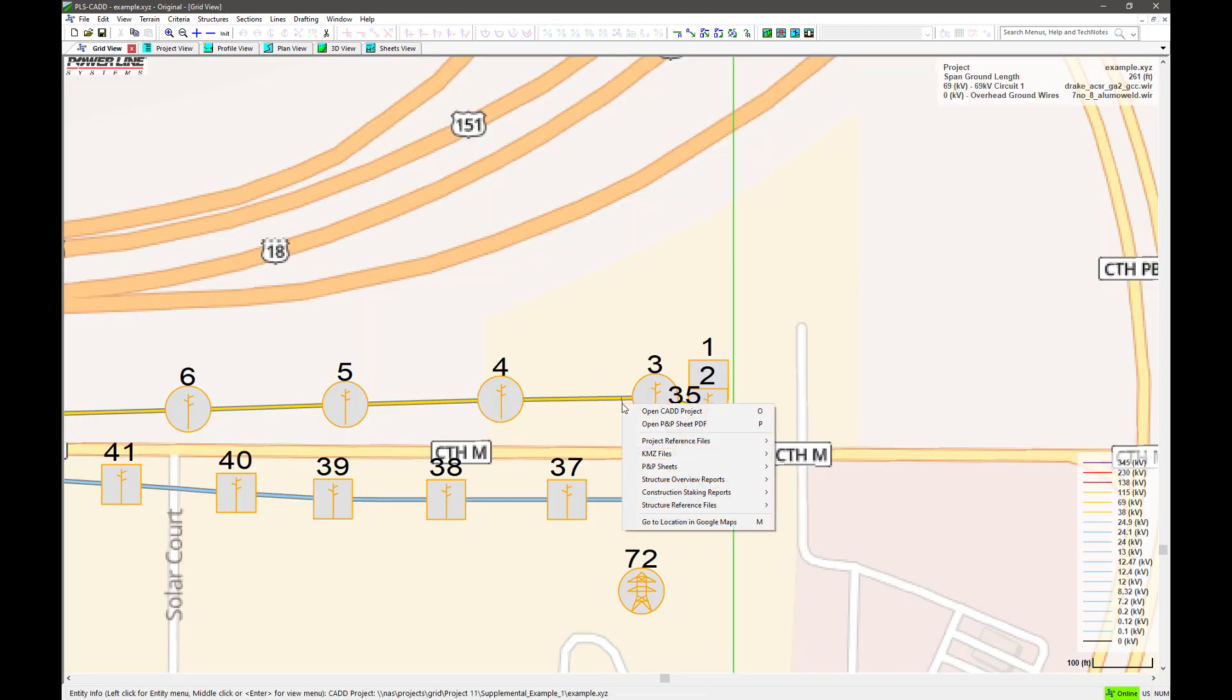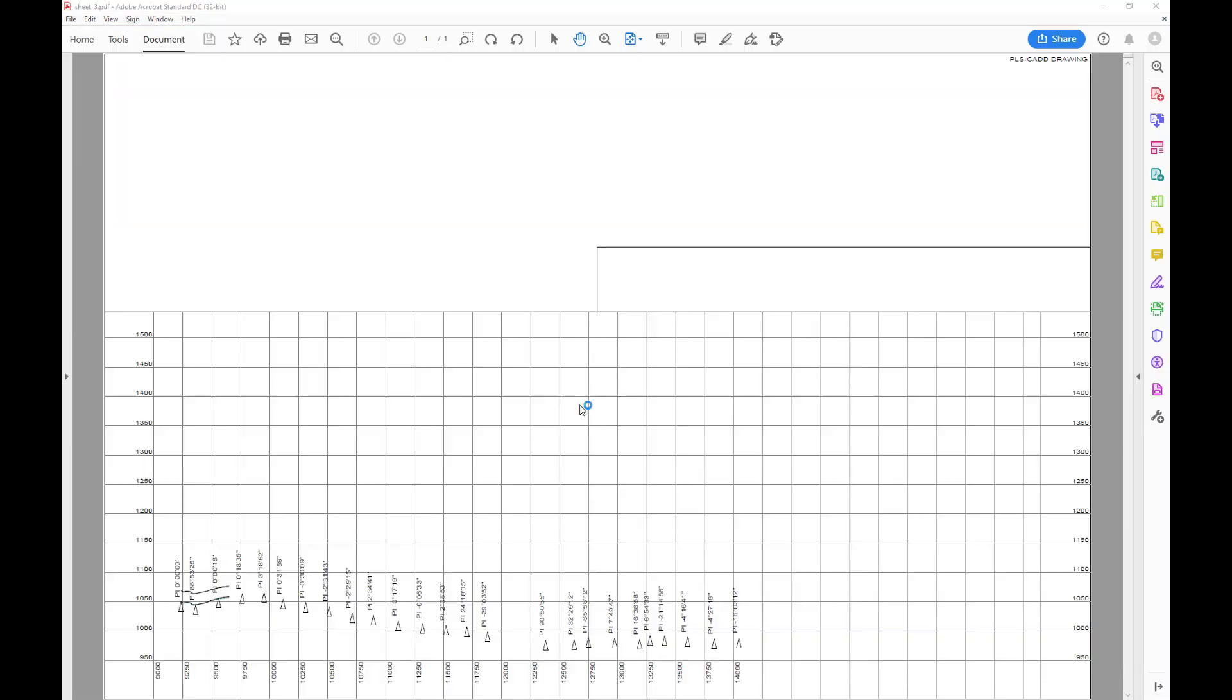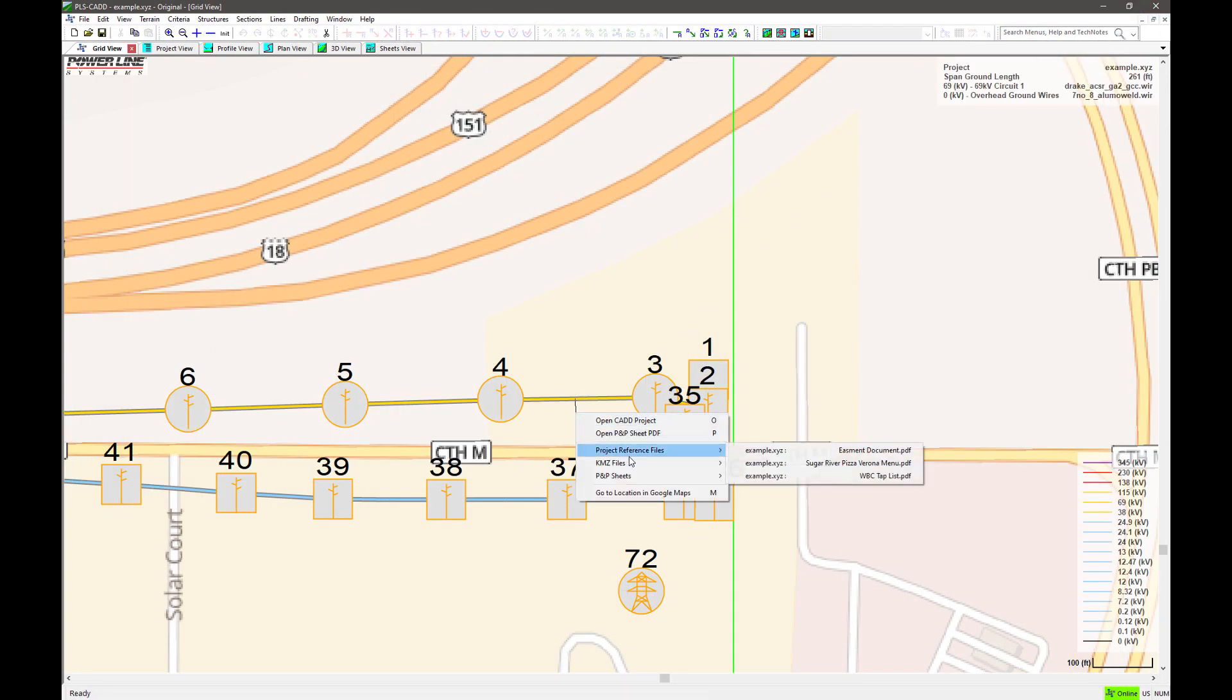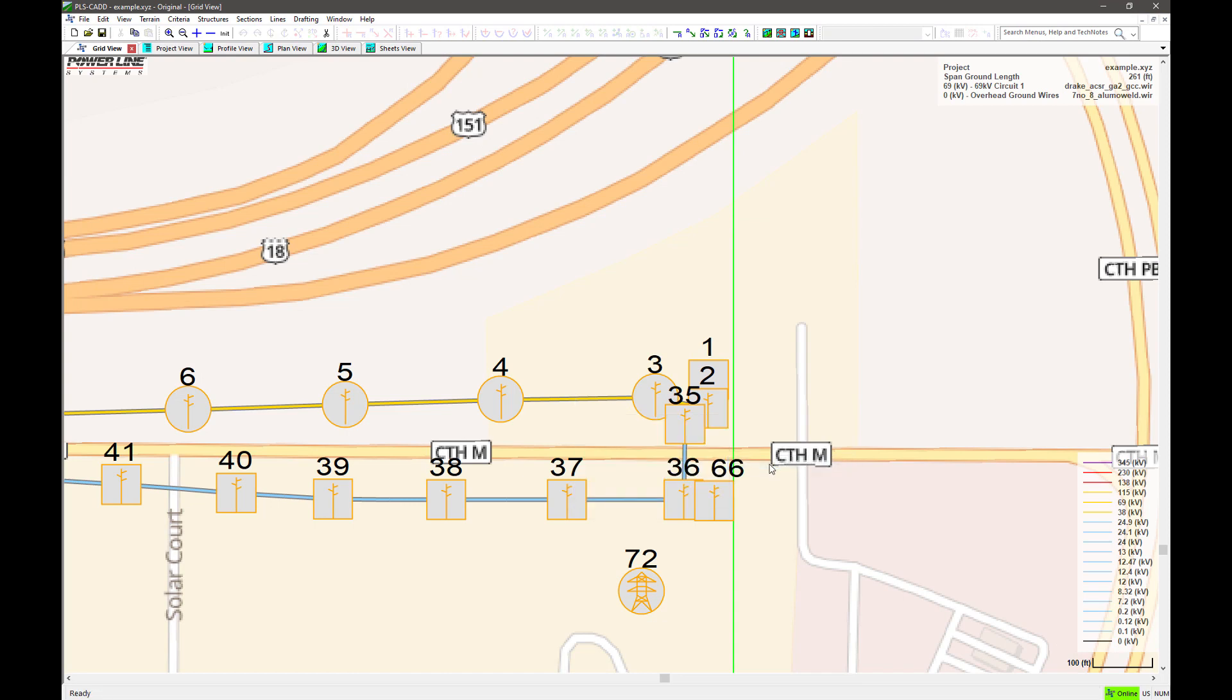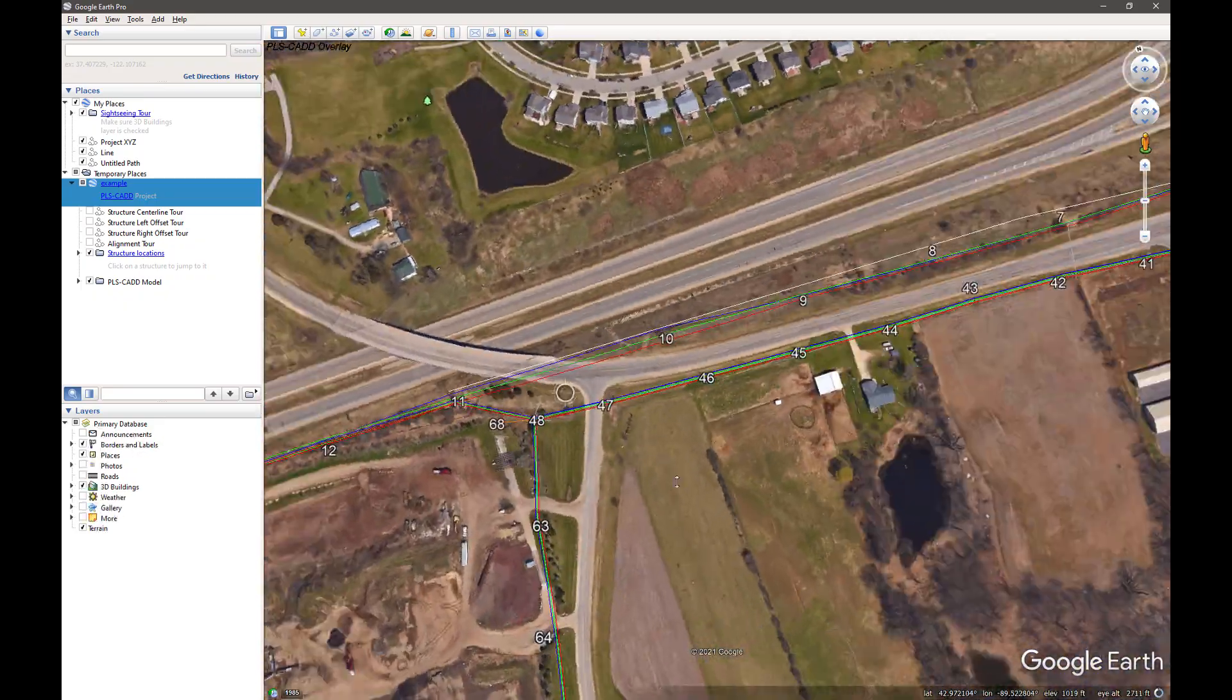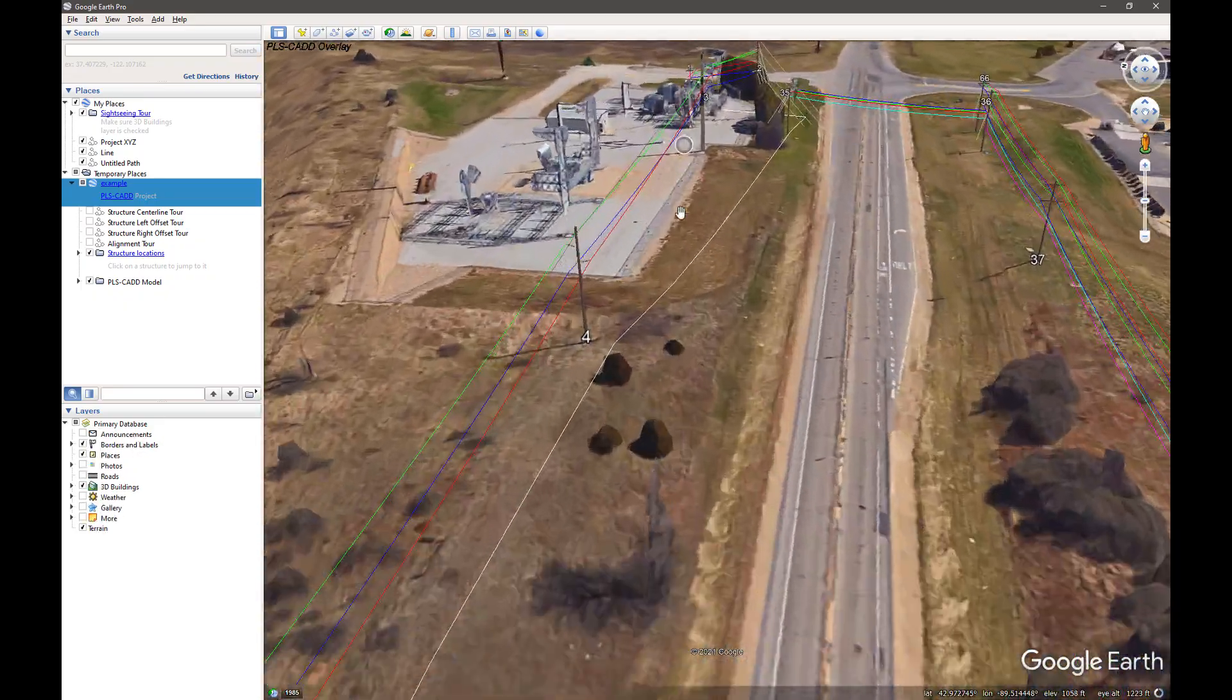You can also click on the span or structure to open the plan and profile sheet page where the span or structure is located. You can also choose to open that particular location in Google Maps, or if you have Google Earth installed on the computer, you can open the project's KMZ file to see the rendered PLS CAD model in Google Earth.